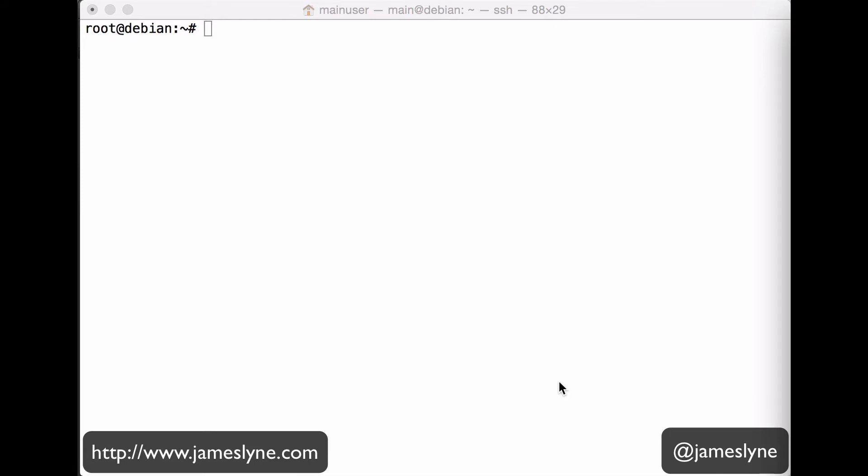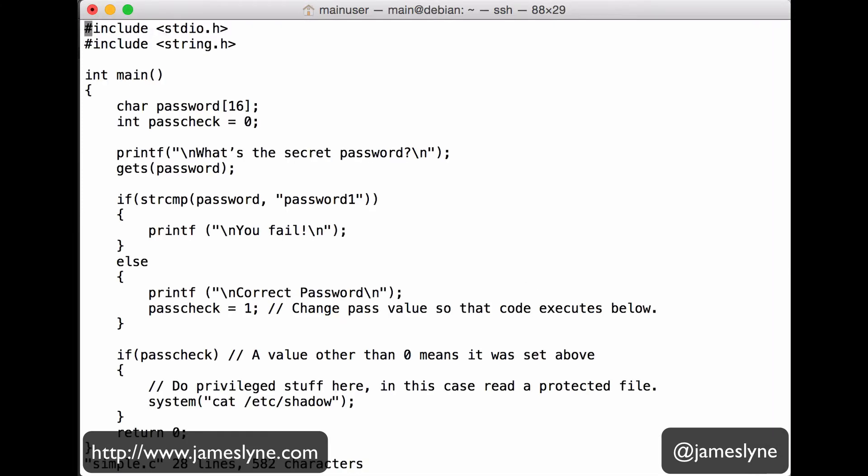So let's take a look at a simple example. This is a really terrible C program that I've just rolled together, and all it really does is allows the user to input a password, and if the password is correct, it reads a file, a sensitive file. And if the password is wrong, then it says sorry, you fail, and exits the program.